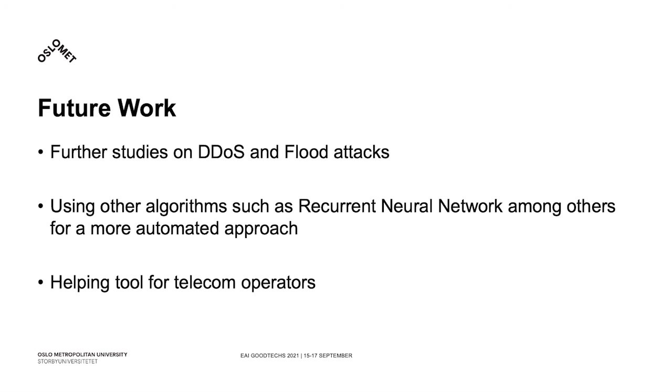In the end, our aim is to provide a helping tool to telecom operators to deal with potential attacks, targeting IoT devices as they will be the lifeline for various IoT solutions, especially when we think about healthcare.